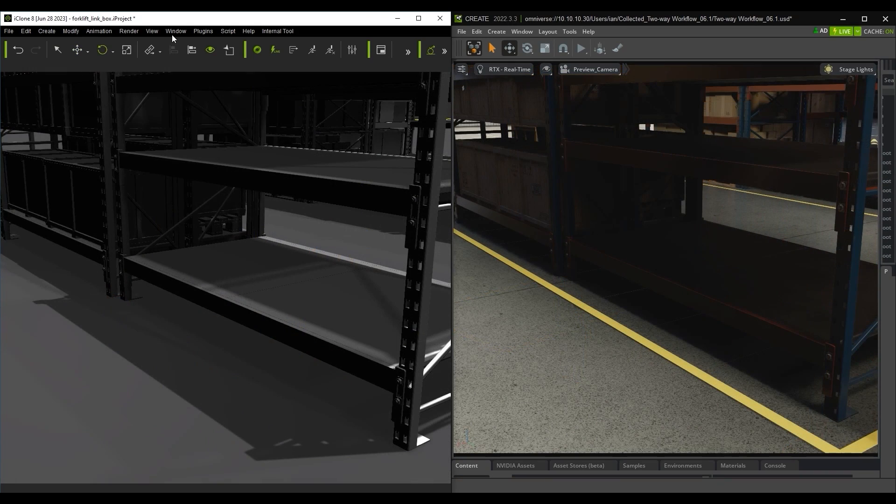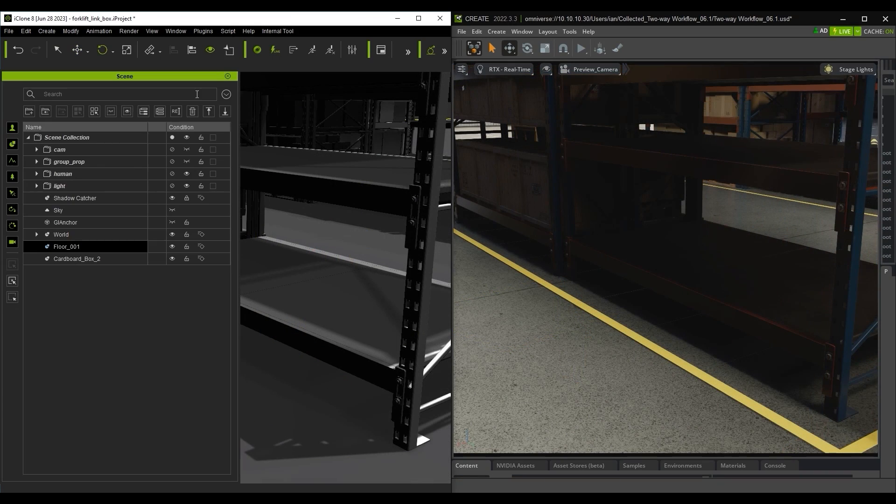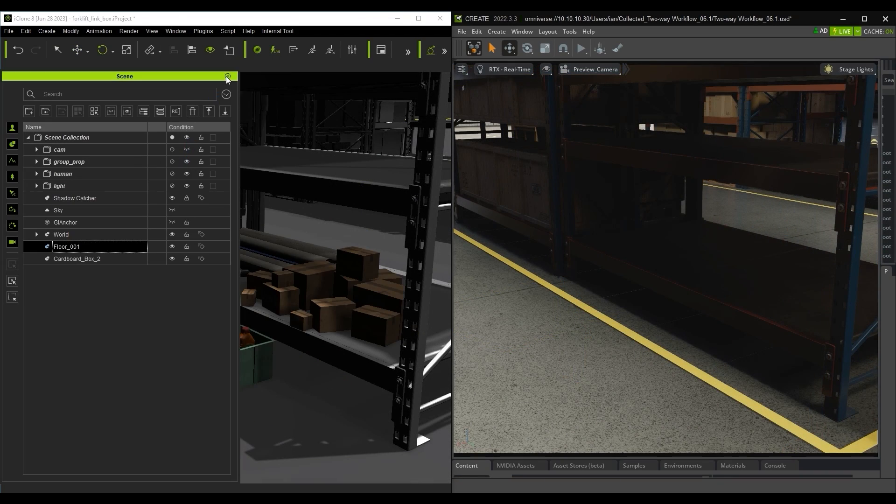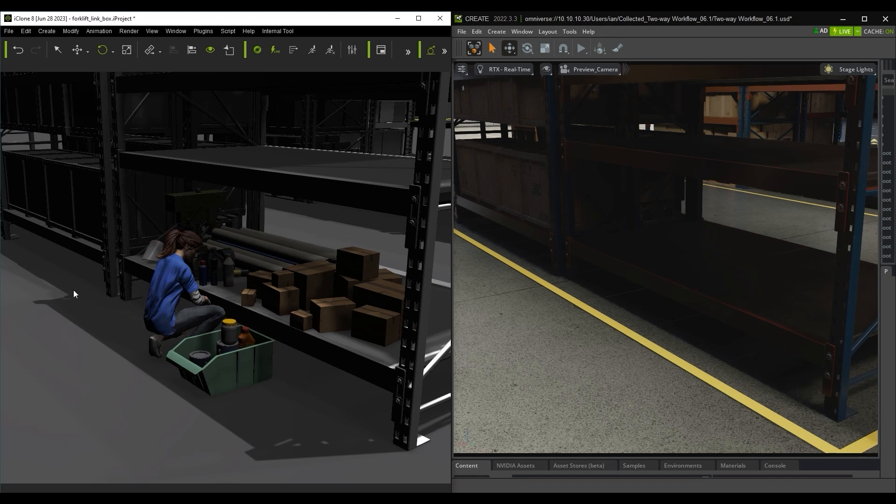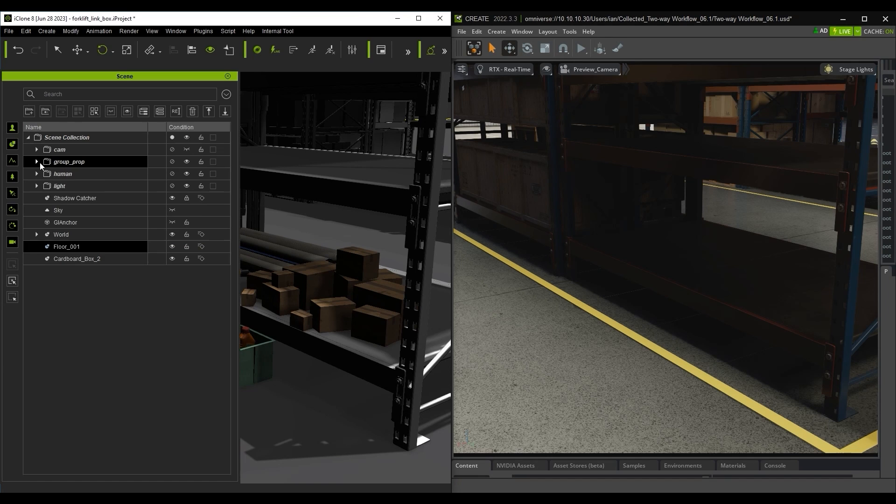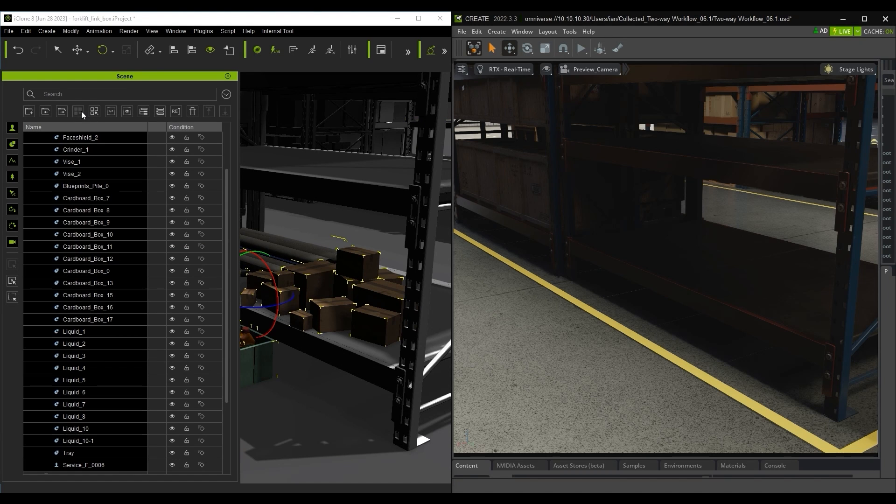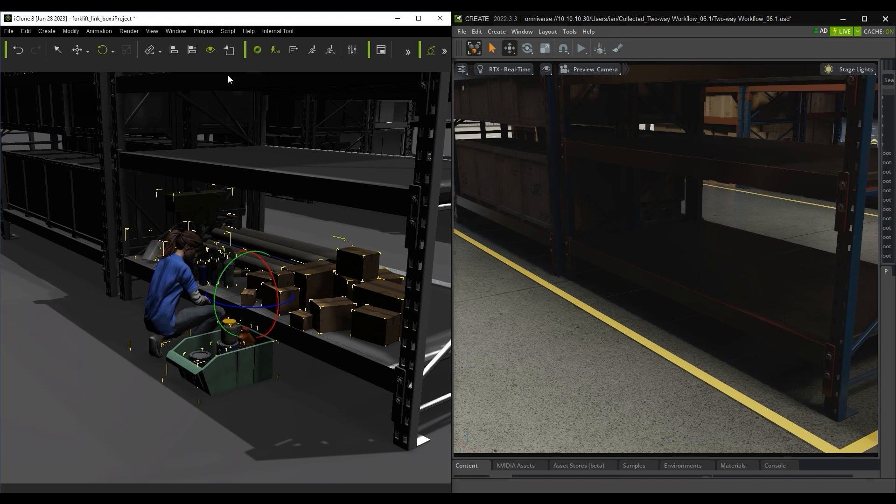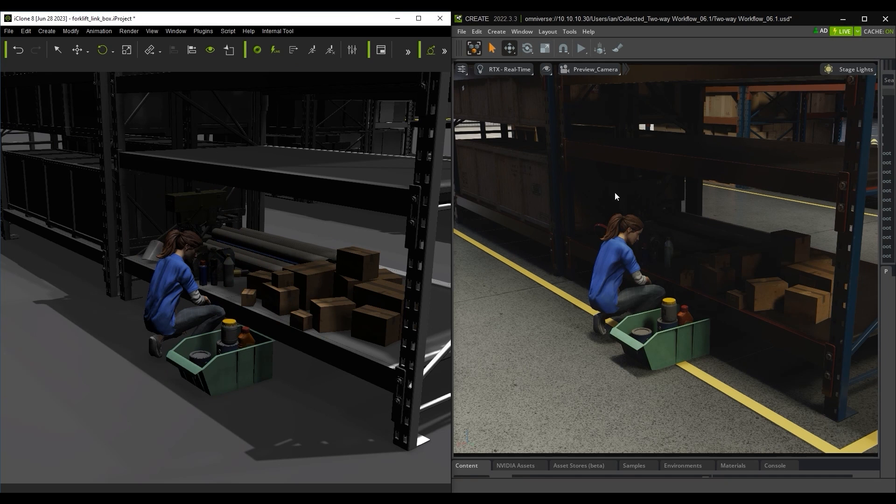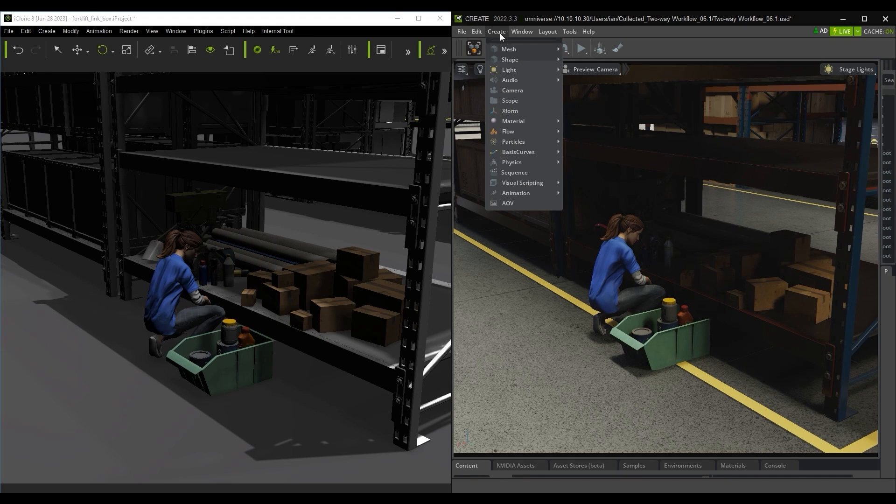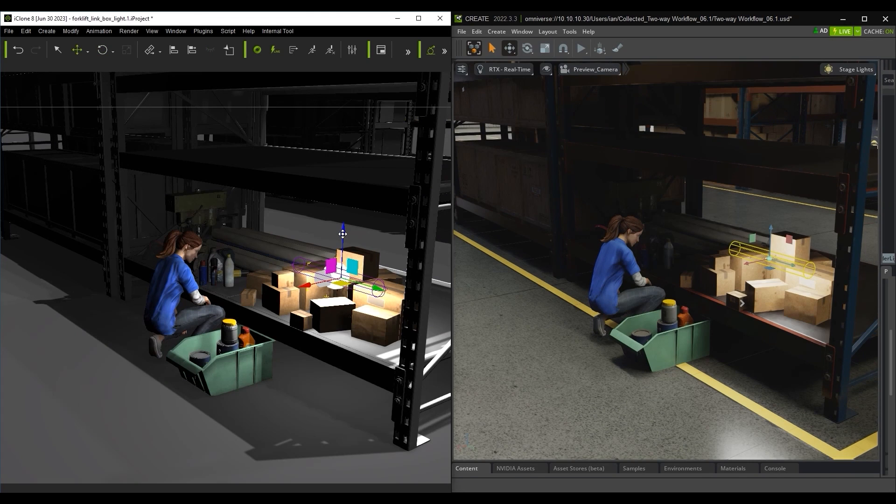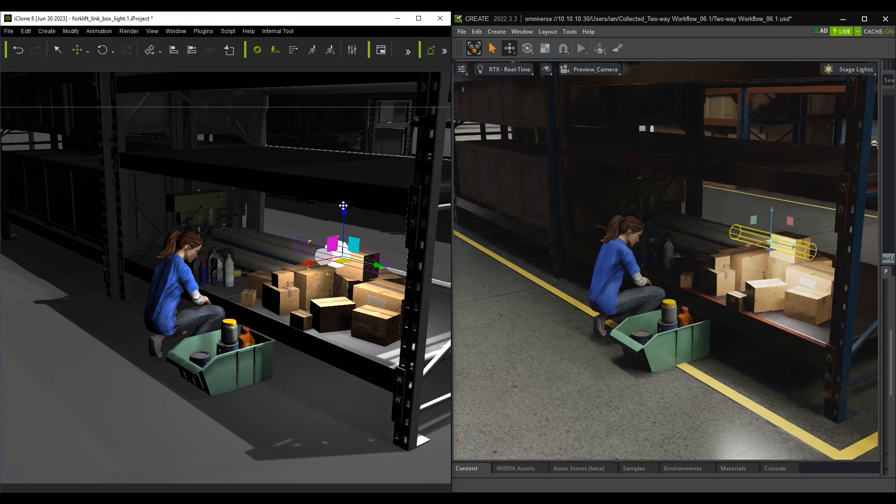Lighting can also be simultaneously created and applied in both programs using LiveSync. Here I'm just transferring this group of props over to Omniverse, after which I can use the Create menu in Omniverse to bring in a cylindrical light which will also show up in iClone.